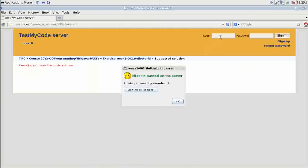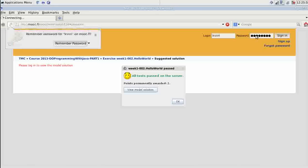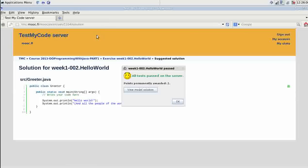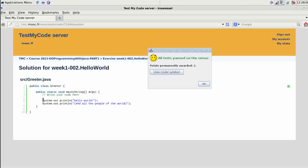You will need to log in if you haven't done so already. Use the same account details as you used to log in to the TMC server in NetBeans. And here we see the model solution quite alike what I did just there.